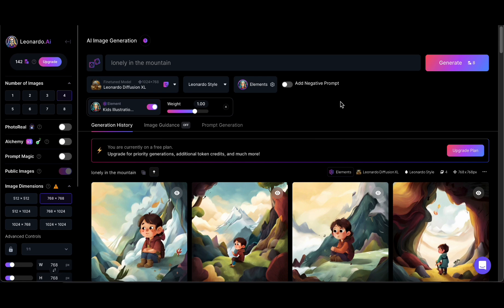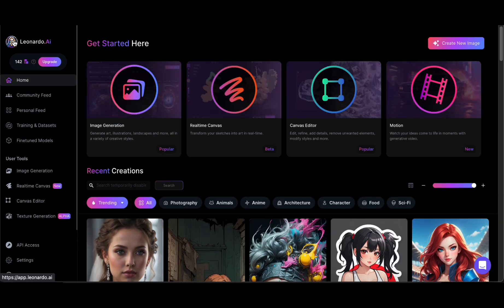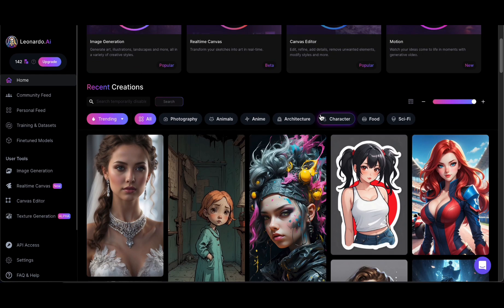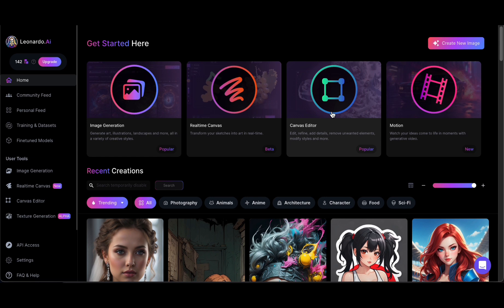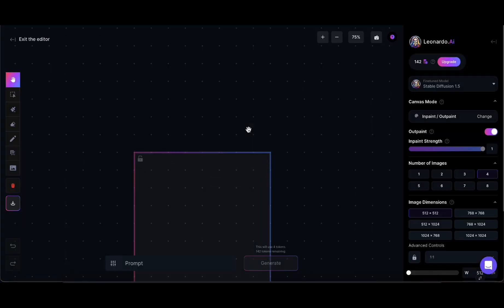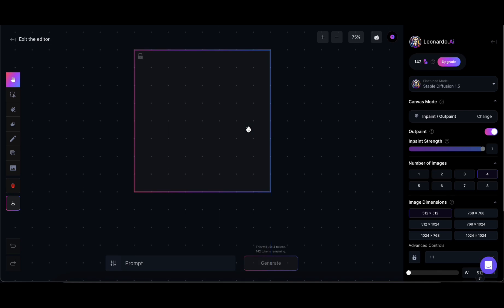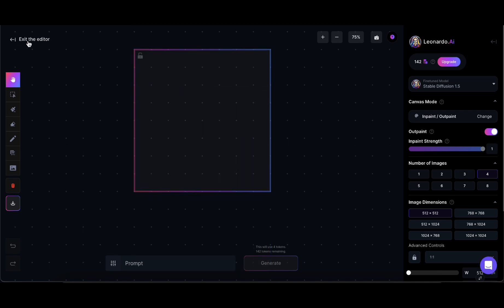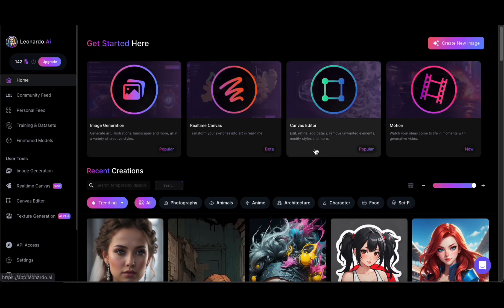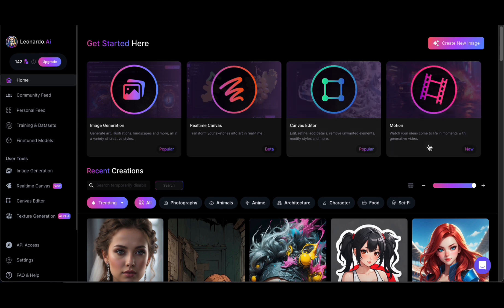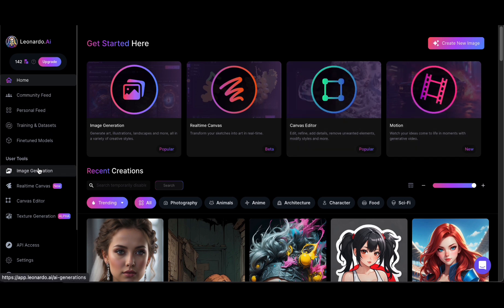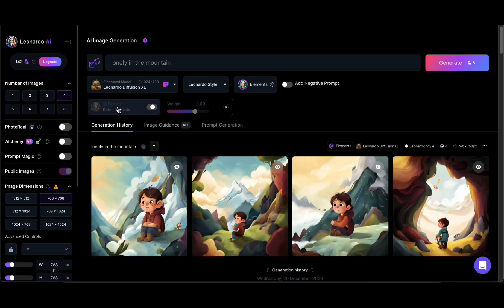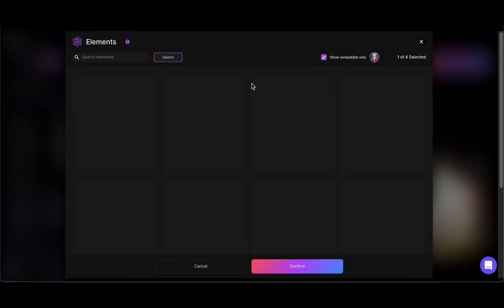Navigating through app.leonardo.ai, users can explore a range of features designed to cater to diverse visual needs. From refining artistic visions to enhancing design elements, Leonardo AI serves as a versatile companion in the pursuit of visual excellence. Whether you're a seasoned professional or an aspiring creator, the platform's user-friendly interface and generous free daily image allowance make it an accessible and valuable tool for anyone seeking to elevate their visual storytelling.